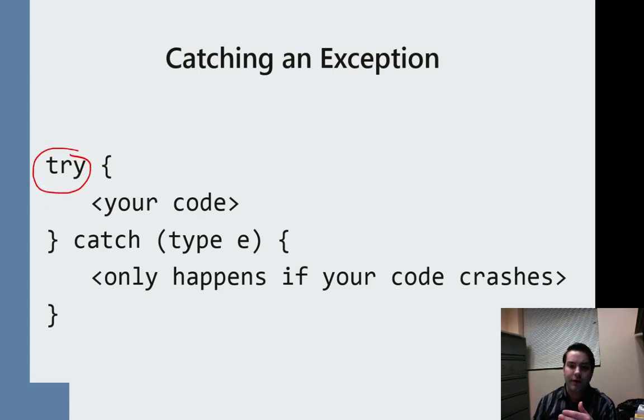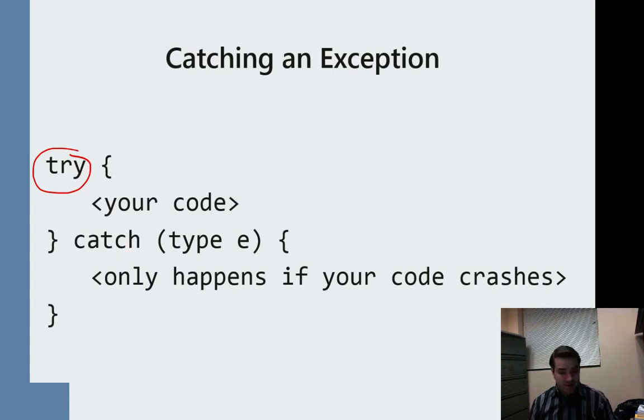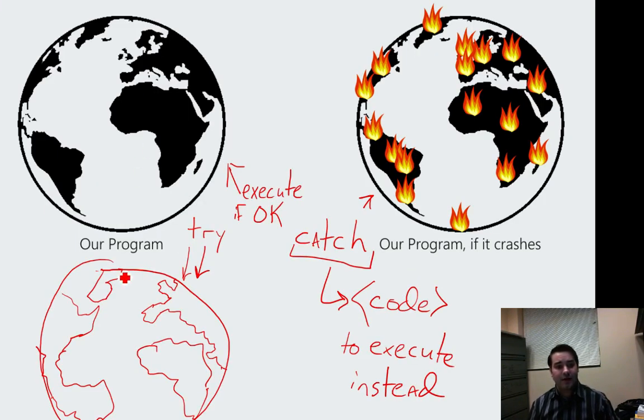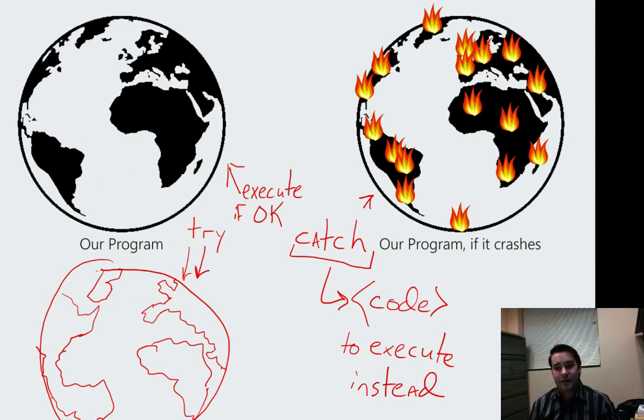The try keyword basically does that. It says create this parallel universe and then do this code.